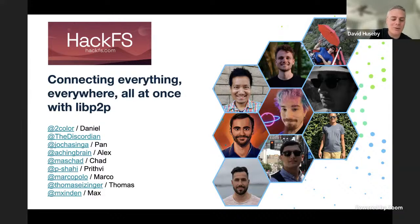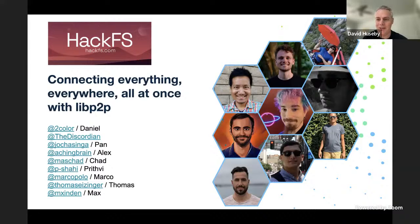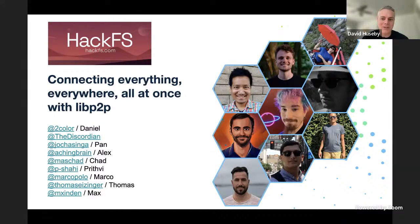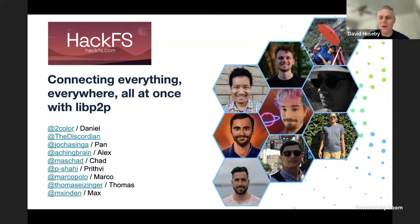I also want to extend a very warm invitation to all of you to join the LibP2P broader open source community after you're done with this hackathon, because we're always looking for more people who have other perspectives and interests in furthering LibP2P and making it better. So with that, welcome and thank you for showing up and giving us your attention.